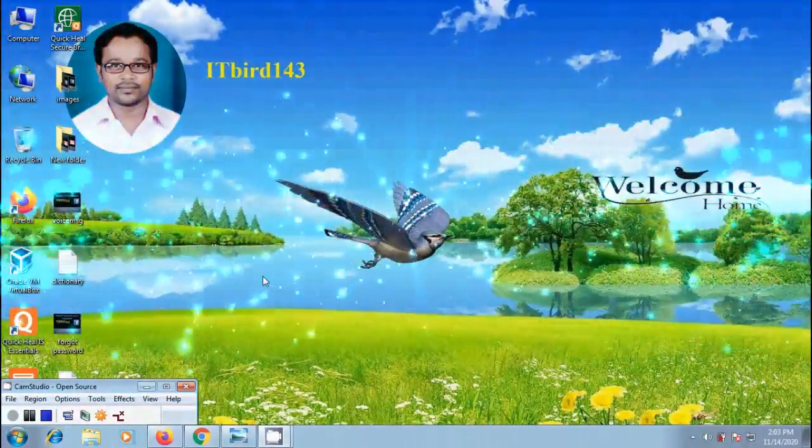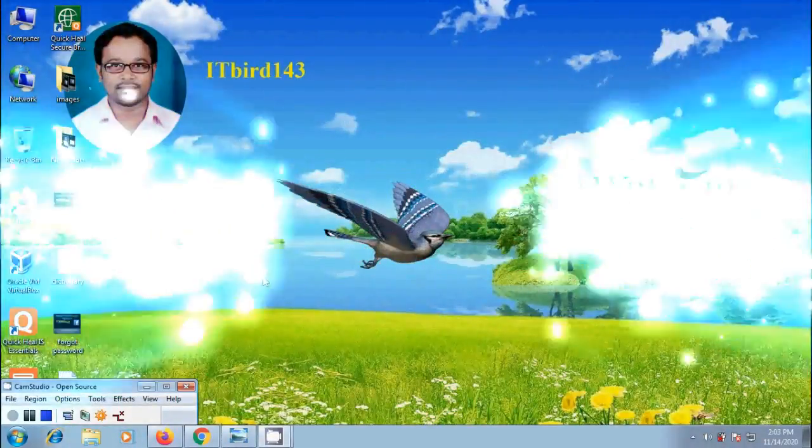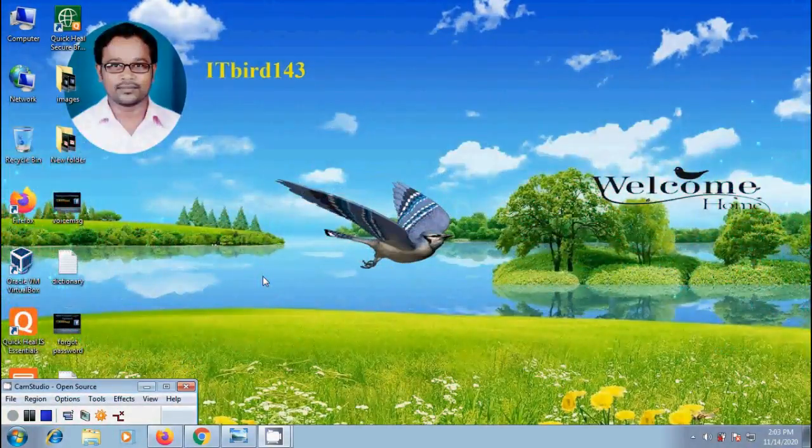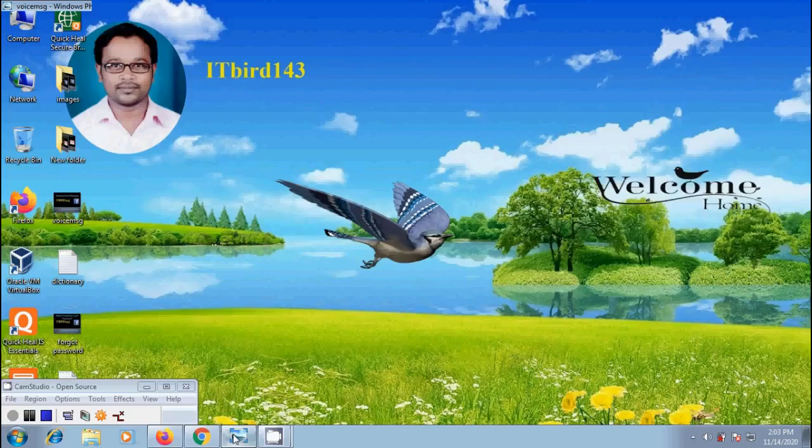Hi friends, I am Nageshwar, welcome to my channel ITBird143. You are watching Facebook tutorials.